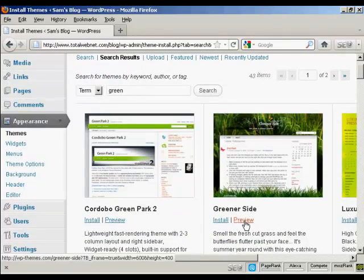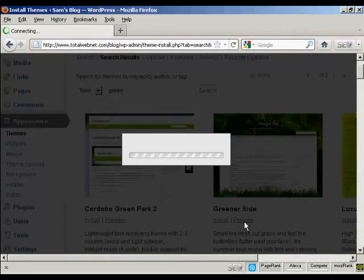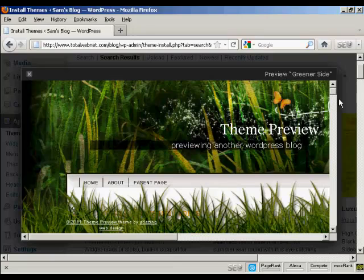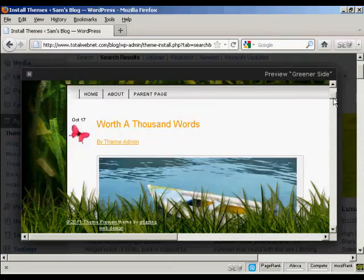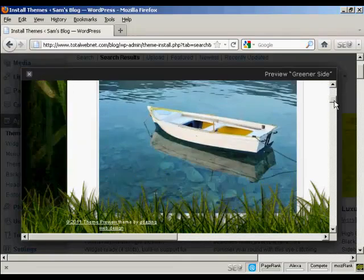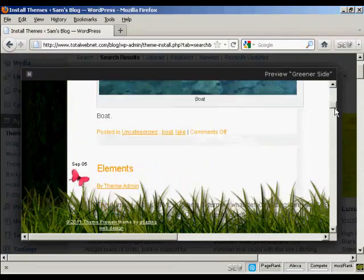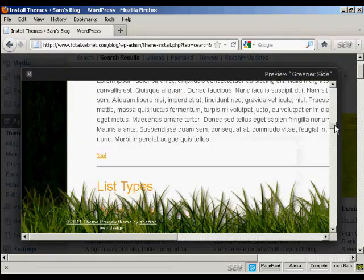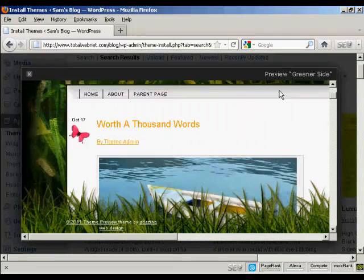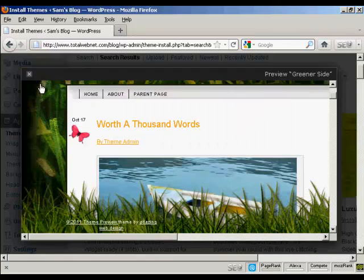So I can preview it by clicking here. And you can see it opens up this little pop-up window to give me an idea as to what the theme will look like. I'll just close that.